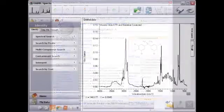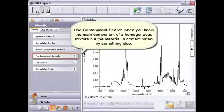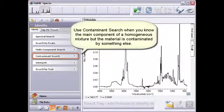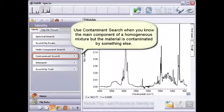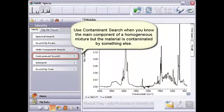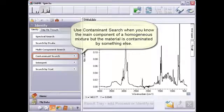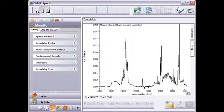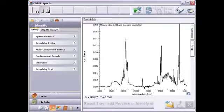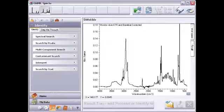Use contaminant search when you know the main component of a homogeneous mixture, perhaps from your production line or supplier, but the material is contaminated by something else or by multiple things. The contamination could be from an environmental source or from an additive such as a plasticizer or flame retardant. Contaminant search first removes the spectral information from the known component, so it can focus on the unexpected constituents.